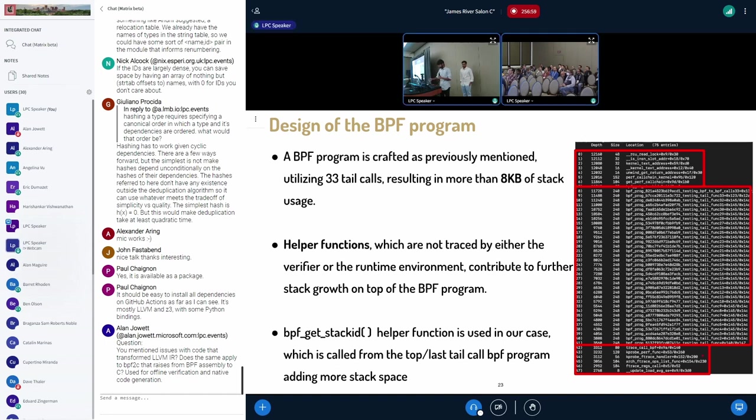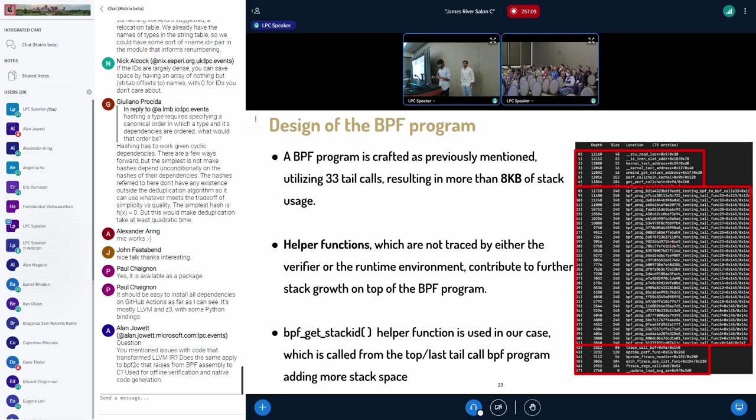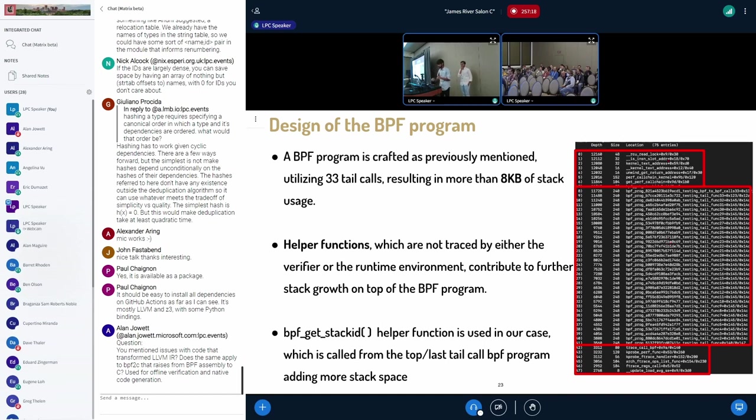So this is what it looks like. We have the base attached mechanism of K-probe in the base section. And then we have our 33 tail call BPF programs contiguously next to each other.